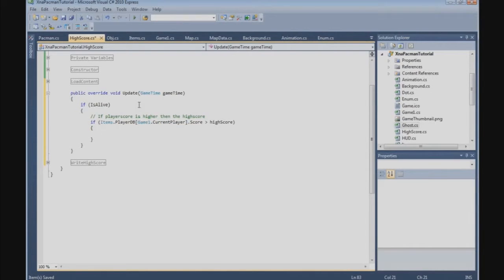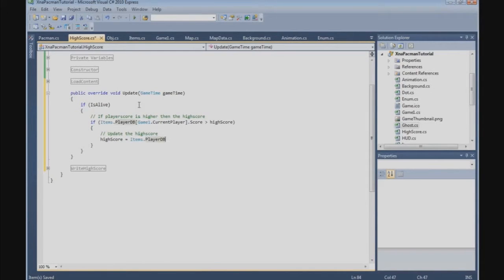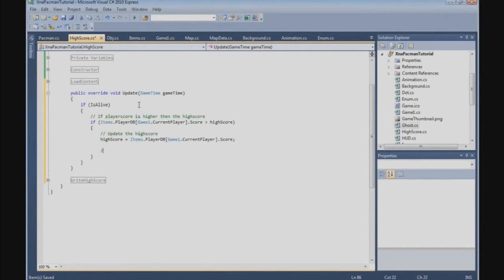Then we need to update the HighScore. So we can say here that HighScore is equal to items.playerDB.game1.currentPlayer.score. Now we need to set the new HighScore flag, so newHighScore is equal to true.